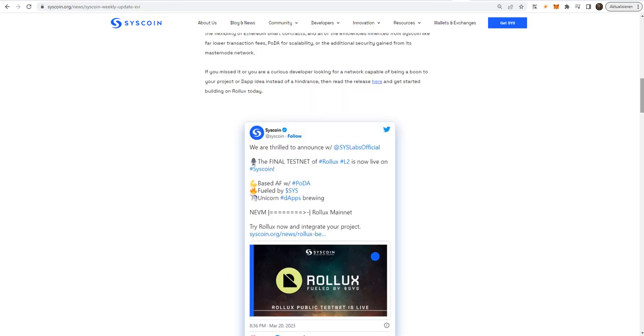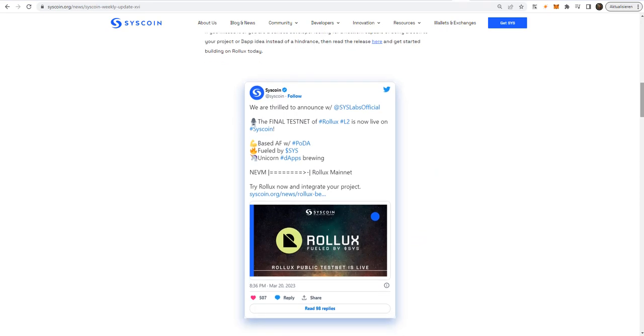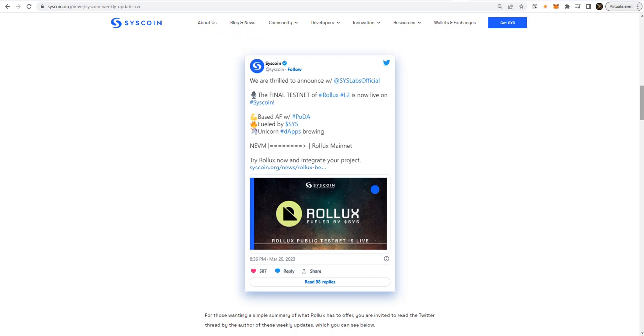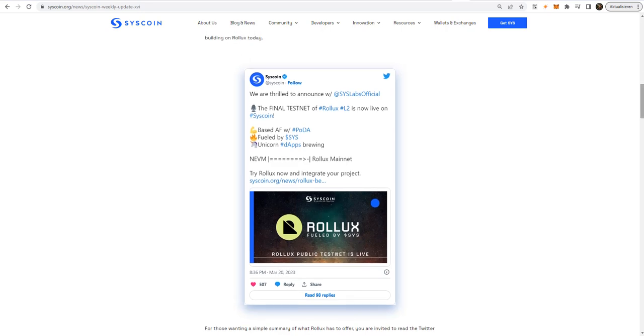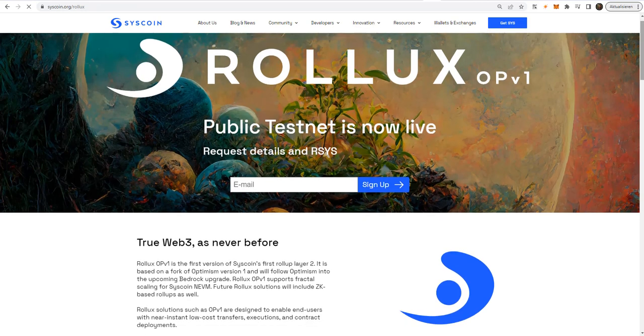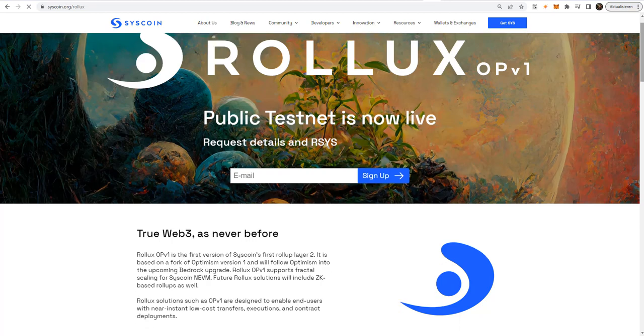And now Syscoin is about to reach its next milestone, and it will be its Layer 2 blockchain. Fresh on the heels of Syscoin becoming the first full-stack blockchain with a Layer 1 data availability solution, PODA, its long-awaited Layer 2 named Rollux, a product of Syslabs, entered its final test set on Monday. Rollux represents the only roll-up built on Bitcoin's proof-of-work security with the flexibility of Ethereum smart contracts. And all of these efficiencies inherit from Syscoin like far lower transaction fees, PODA for scalability, or the additional security gained from its mass node network.